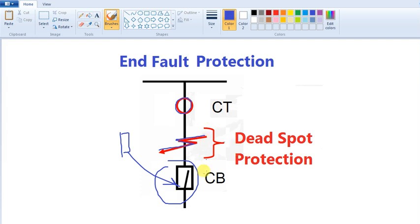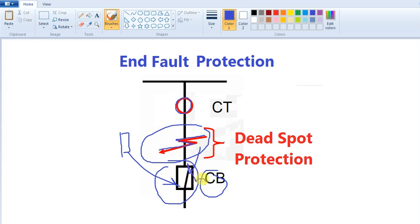If you have to take this seat and the CB, then you have to take it. If the breaker is open, the fault is clear. That is why we have to take the remote breaker — that is the end fault protection. So this is the concept. If you have any questions about the protection, please comment below. I will tell you more about it. See you in the next video. Bye.